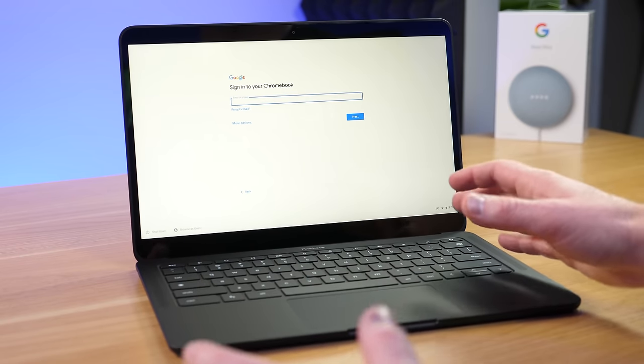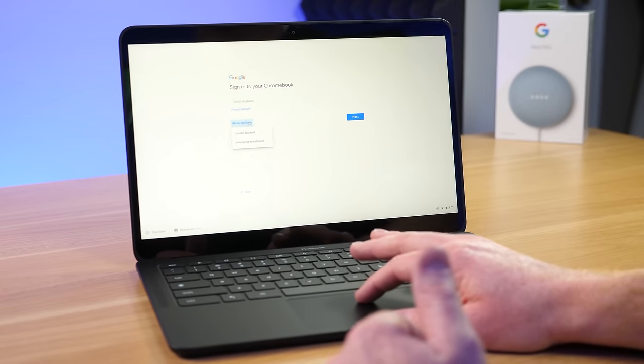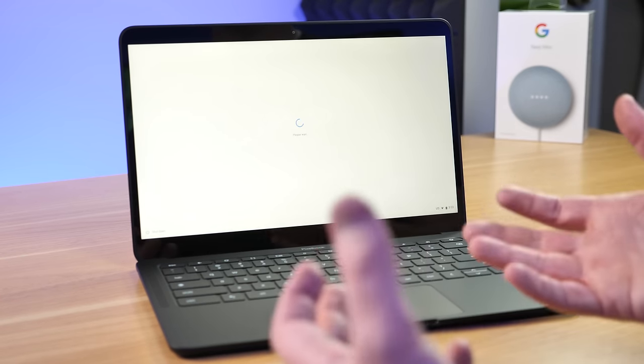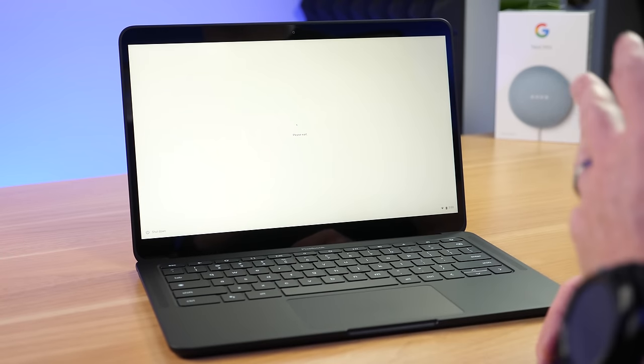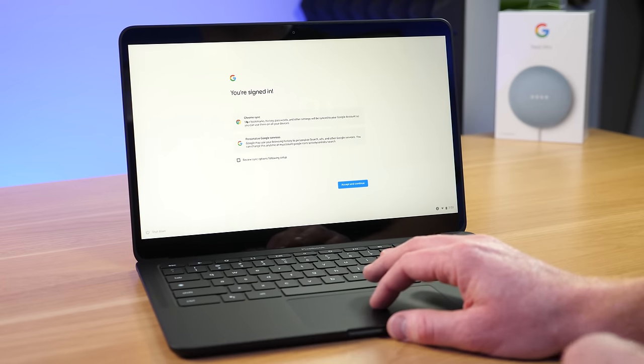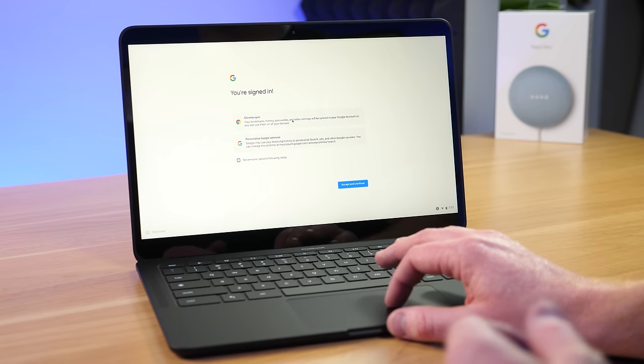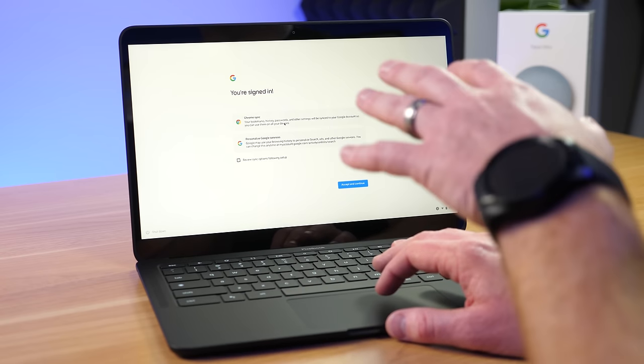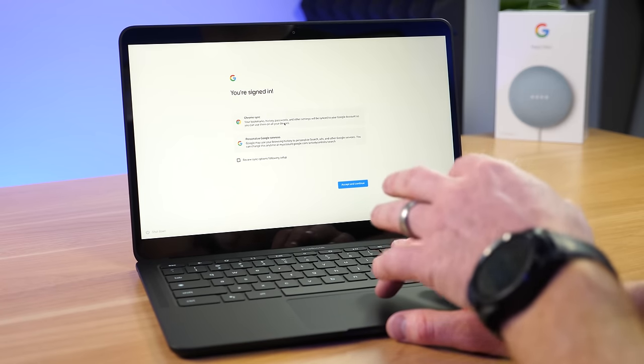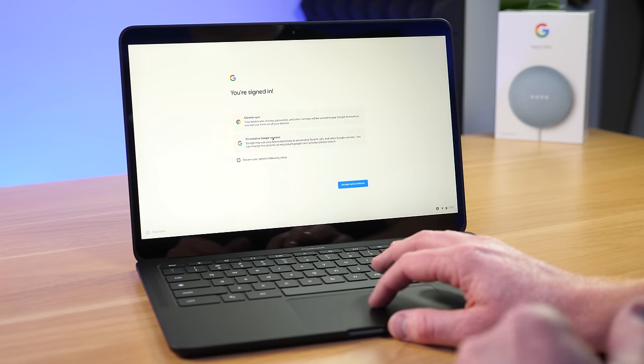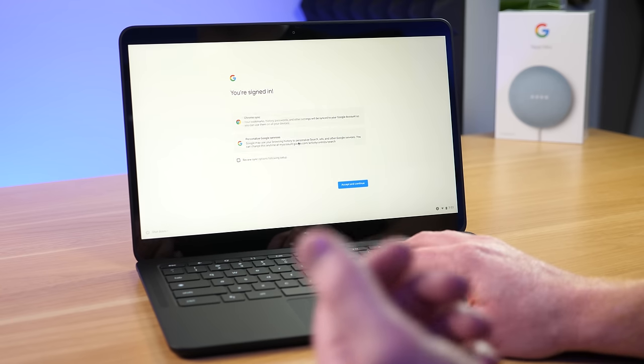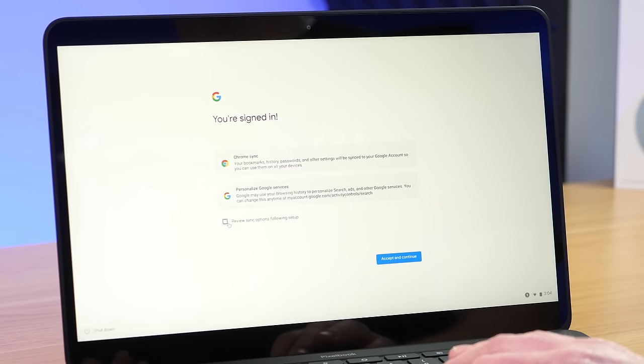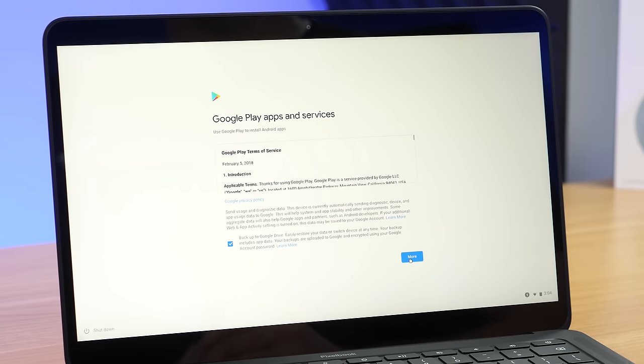Once you update, the Chromebook will then ask you to sign into your Google account. If you do not have one, you can select more options and you would be able to create an account right here. So then just sign into the main account that you want to use on this device. Now, Chromebooks are great because you can have multiple users. So you can have multiple people use the device, all secured under their own accounts. So here it's telling me that I have signed in and then it's going to use Chrome Sync. So this will sync your bookmarks, history, passwords, and other settings will be synced to your Google account. So you can use them all on your devices. So if you use Google Chrome on your computer, it would sync all the information that you have here or added here over to that device, as well as even on the Chrome browser on your phone. And then here you can have personalized Google results. Google may use the browsing history, personalized search ads, and other services. You can change this at any time. So you could review the sync options of what's going to be backed up and synced. But right now we're just going to keep it at default and select accept and continue.